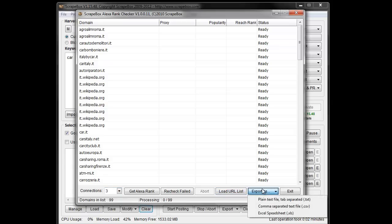You get multiple options, including a plain text file, comma separated, tab separated, Excel sheet, that sort of thing.